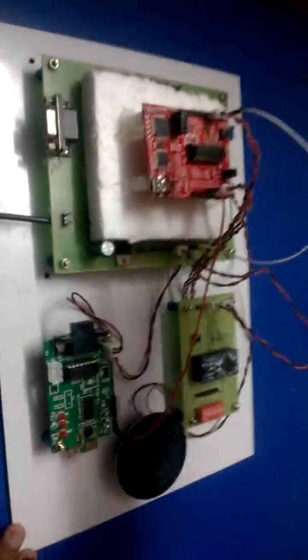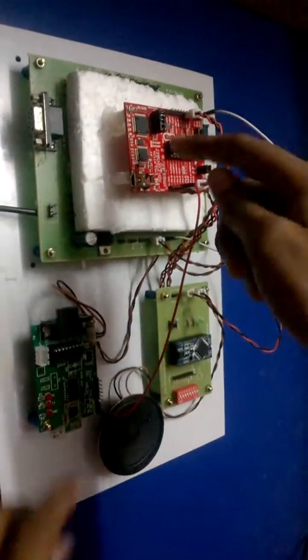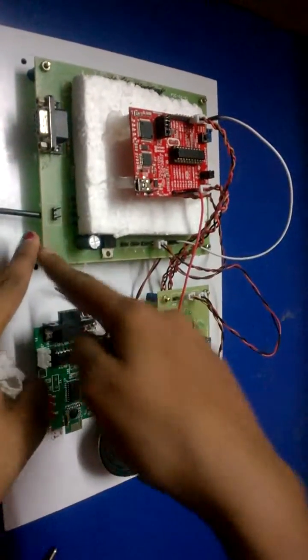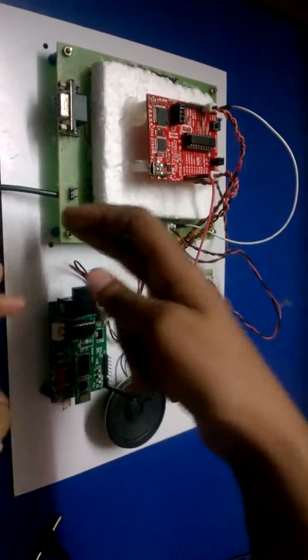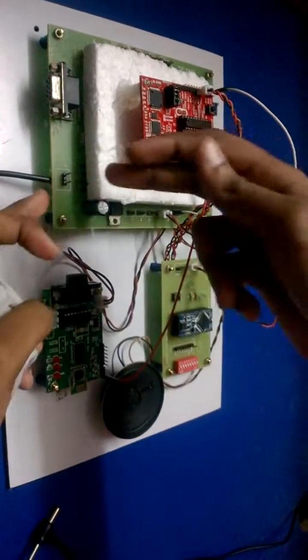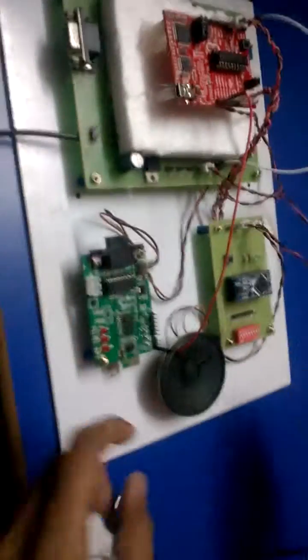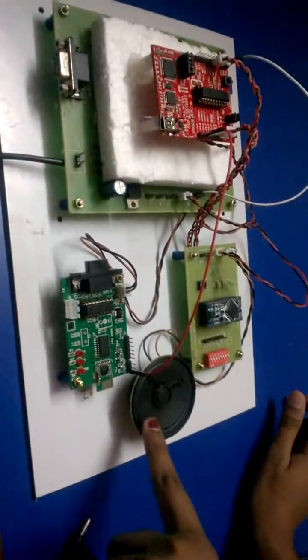And this is the receiving unit. It consists of an MSP 430 unit which is connected to a power supply, and from the power supply a connection is given to all the modules. And this is the speaker.